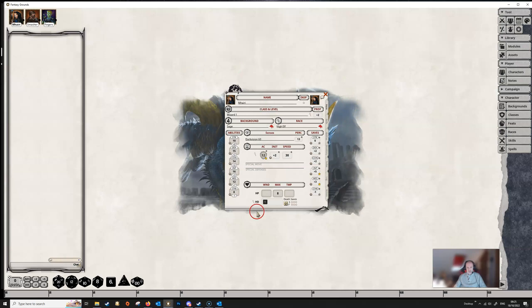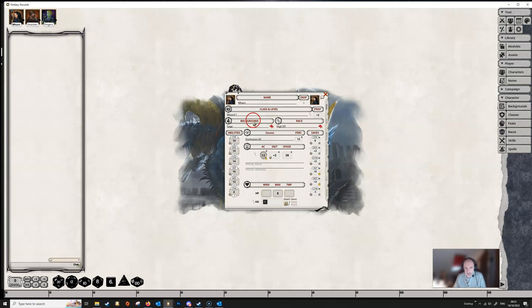So you have got your character, this has all been set up. We are not showing you how to create a character here, that is a different matter altogether. Everything has been set up, we have got our portrait, we have got a token which is defaulting to the portrait. And then we have got all this information, we have got a bunch of tabs on the right hand side which you can click on to see different pages.